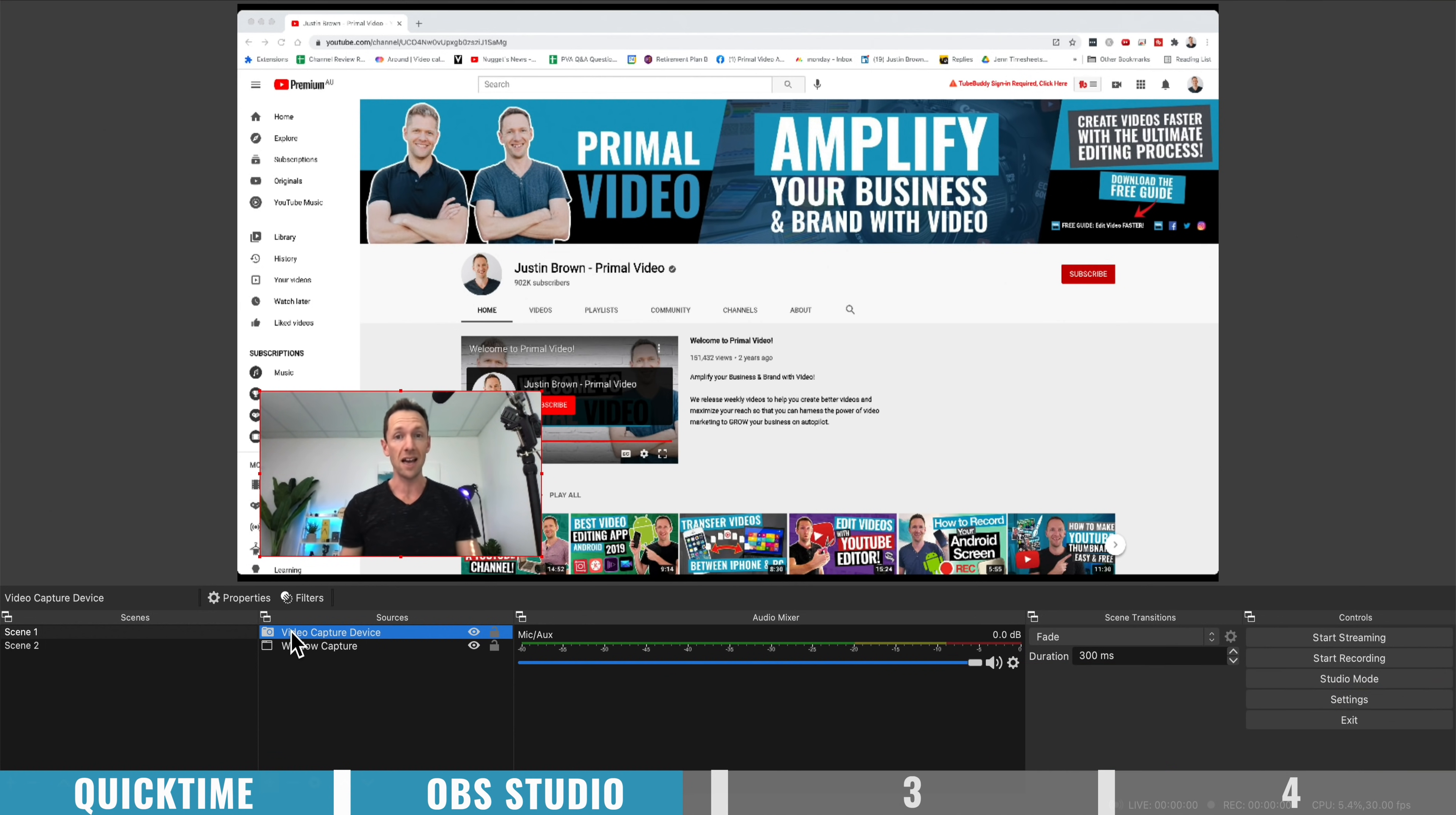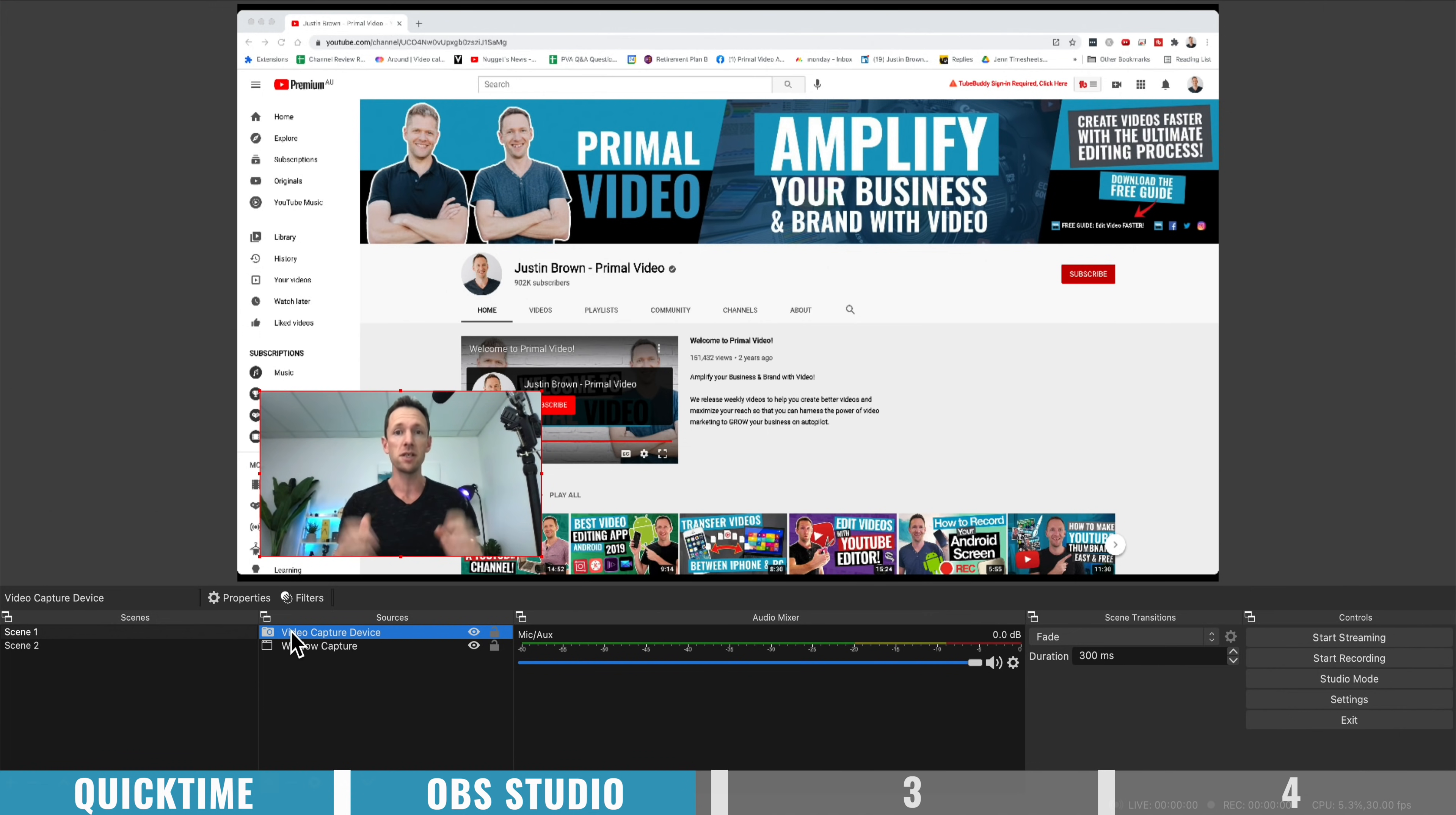But some of the other options I've got coming up really soon for you will actually record separate, your webcam, your screen, and any of your other inputs, so that you can edit them down later.